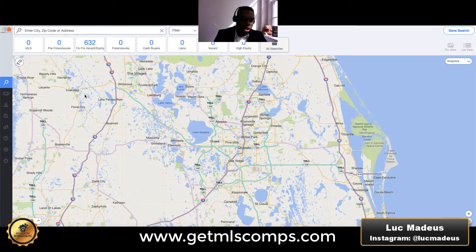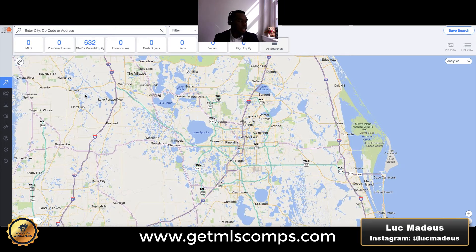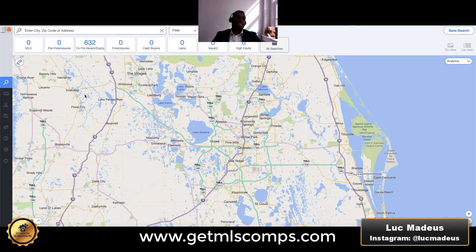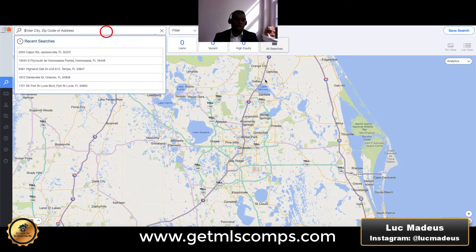This is the software here when you first log in. For you guys who want access to this software, you can simply click the link in the description of the video, or click the link somewhere on the video. It's www.getmlscomps.com, and you can get access to this software. It's got a lot of tools in it. But what I'm going to show you today is how to run your ARV utilizing MLS data to ensure that you find good, accurate information to help you discover what your MAO should be on the property you are looking at.